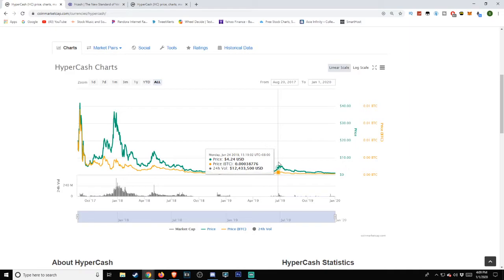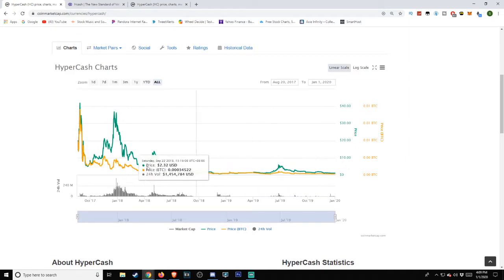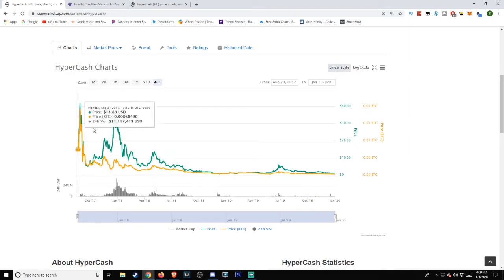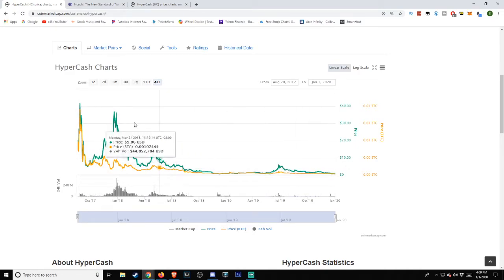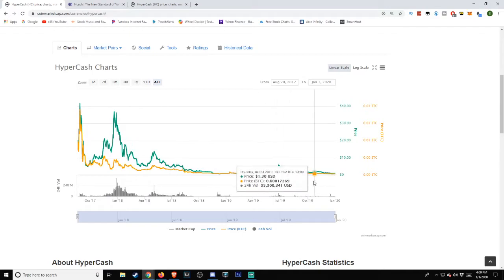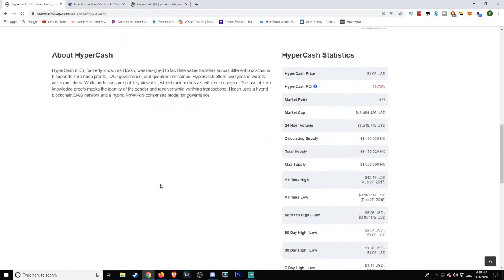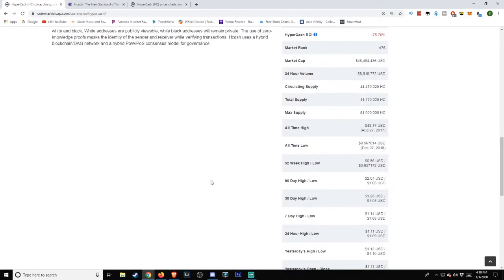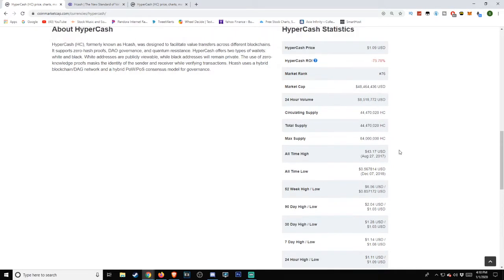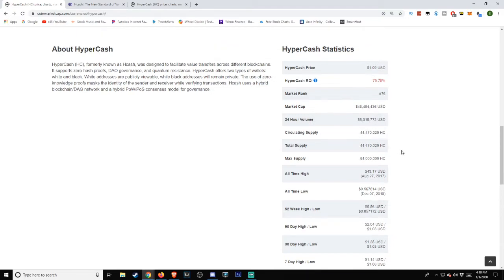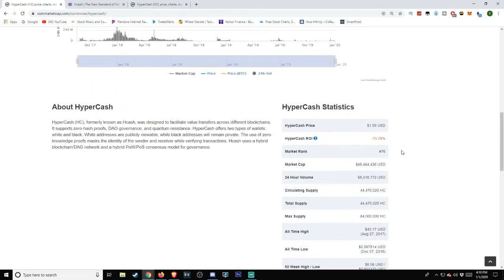Then we also see a bit of a climb in the June area when Bitcoin hit its $14,000 price movement. So there are some definite movements here suggesting a relationship between the two of them for the most part. All-time low: December 7th, 2018 at approximately $0.567814. All-time high: August 27th, 2017 at $43.17.